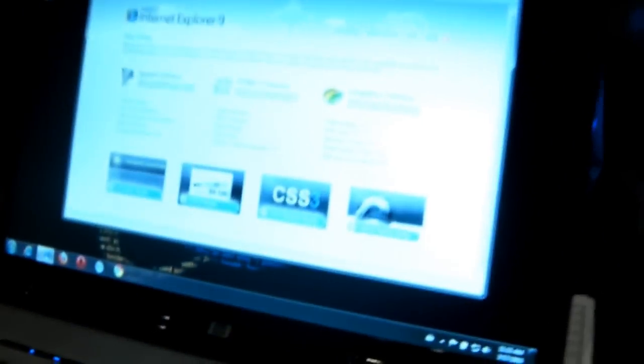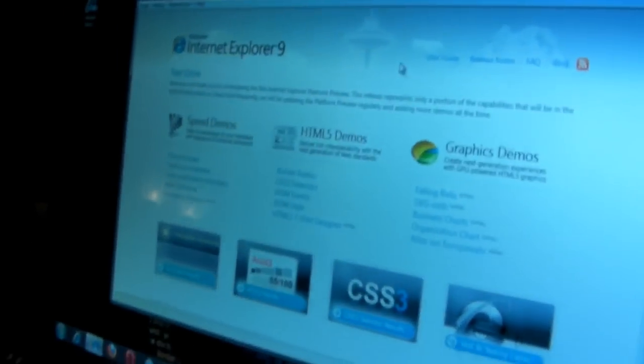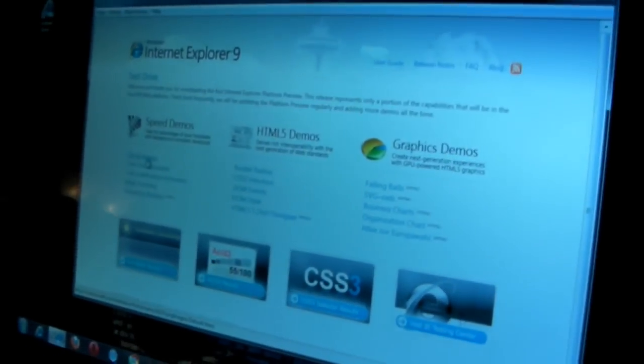So I'm Pete LePage here at Mix, and we just announced that we've got the first version of the Internet Explorer 9 platform preview available. Developers can download it and try it. Everything I'm going to show today you can do at ietestdrive.com.